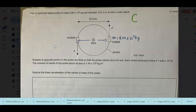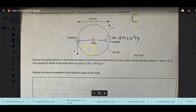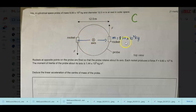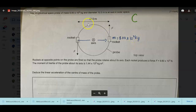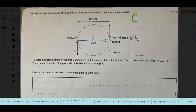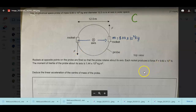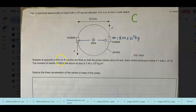The problem here: we have a cylindrical space probe of mass 8.0×10² kilograms. The diameter is equal to 12.0. There are two forces, one for each rocket. Each force is equal to 9.60×10³ newtons. The moment of inertia of the probe about its axis is 1.44×10⁴ kg·m².